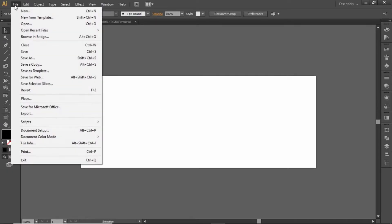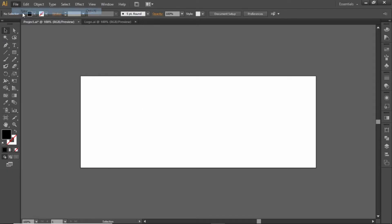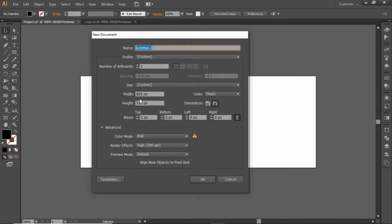First, go to File and create a new artboard with these dimensions. These are the default dimensions for a Facebook cover, but you can use any other dimensions that you like.